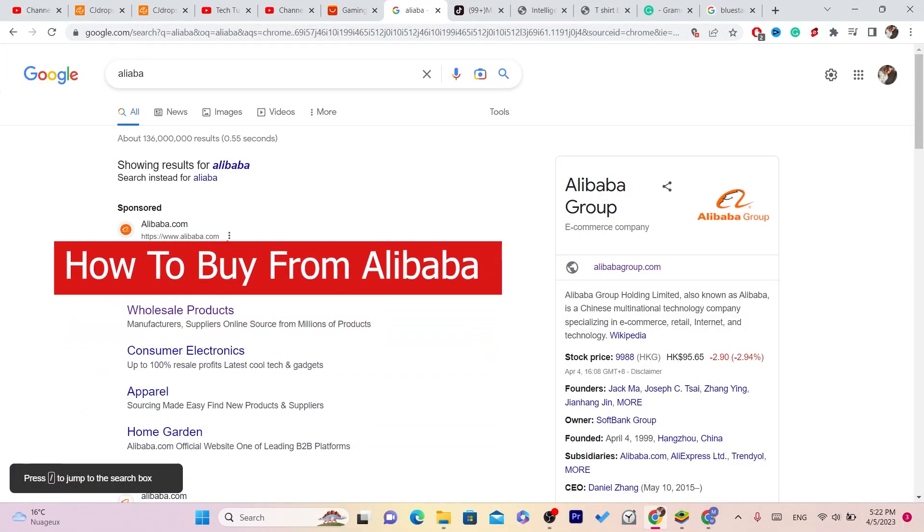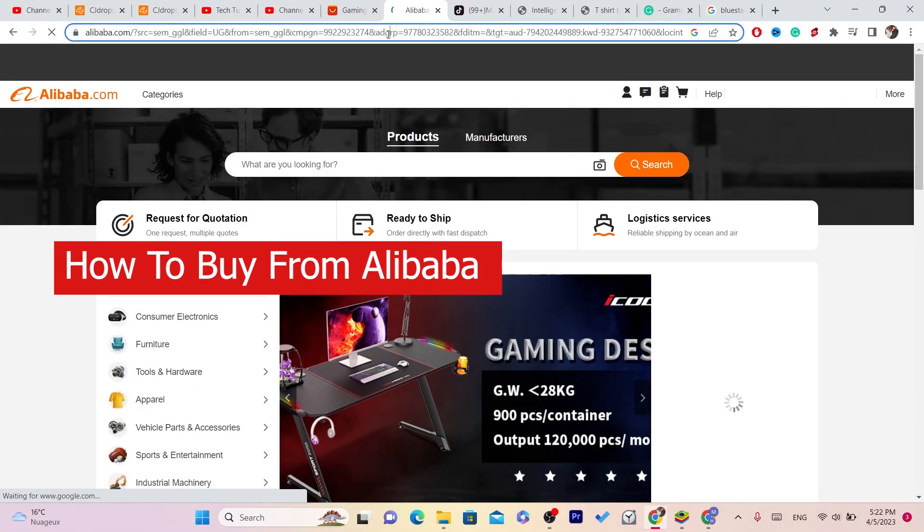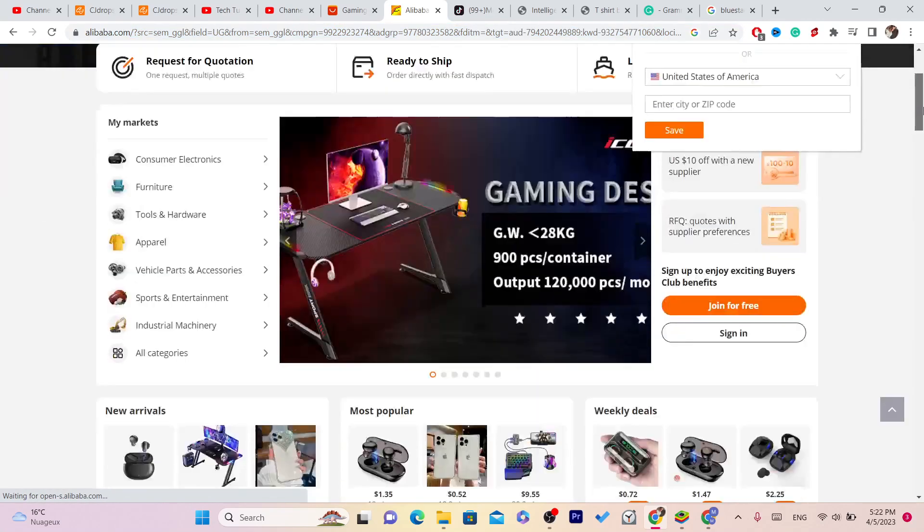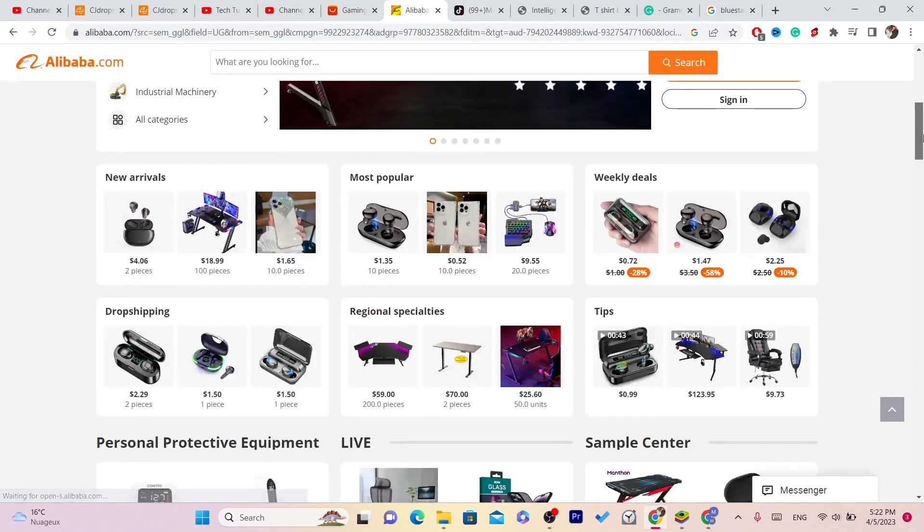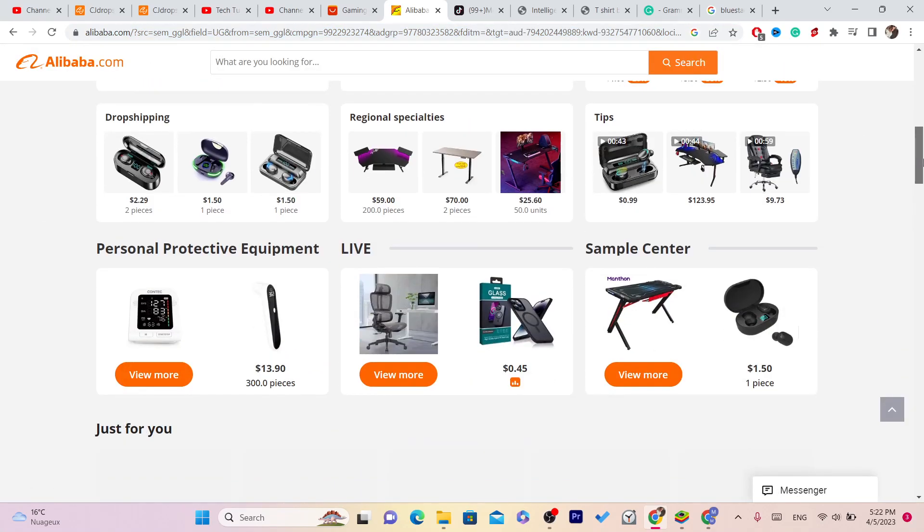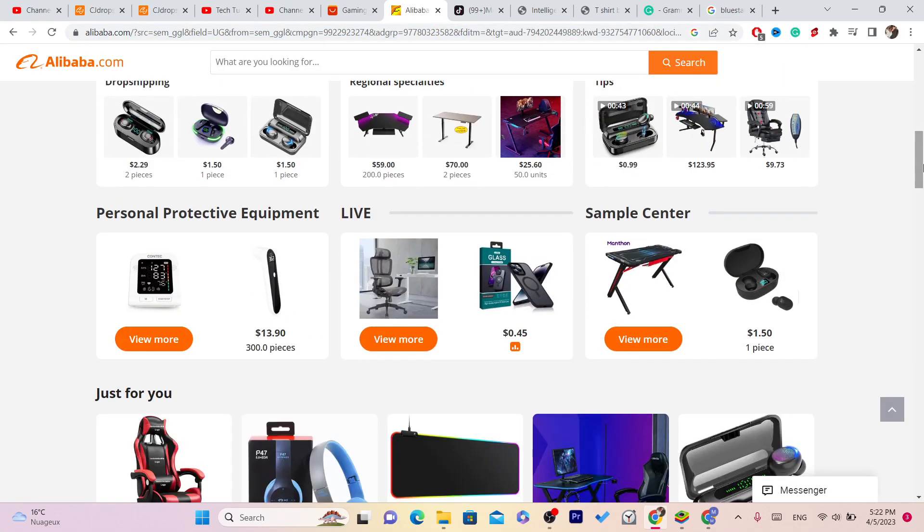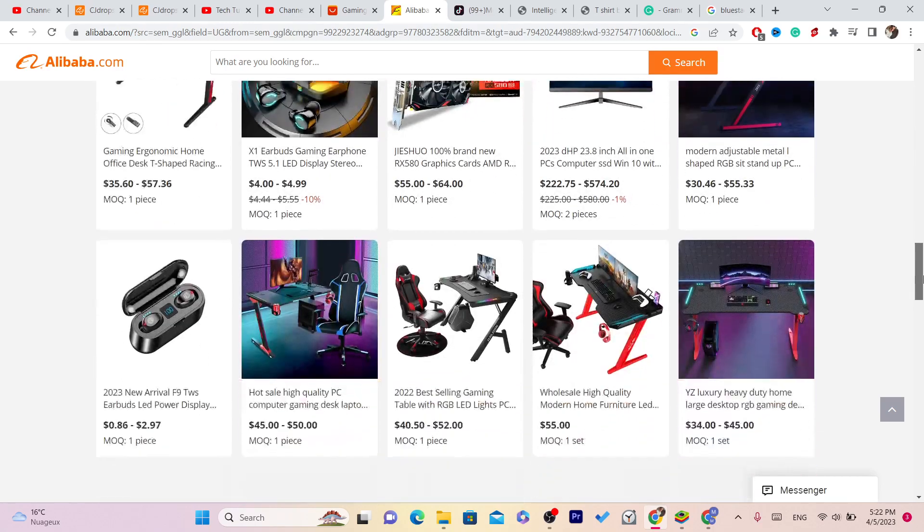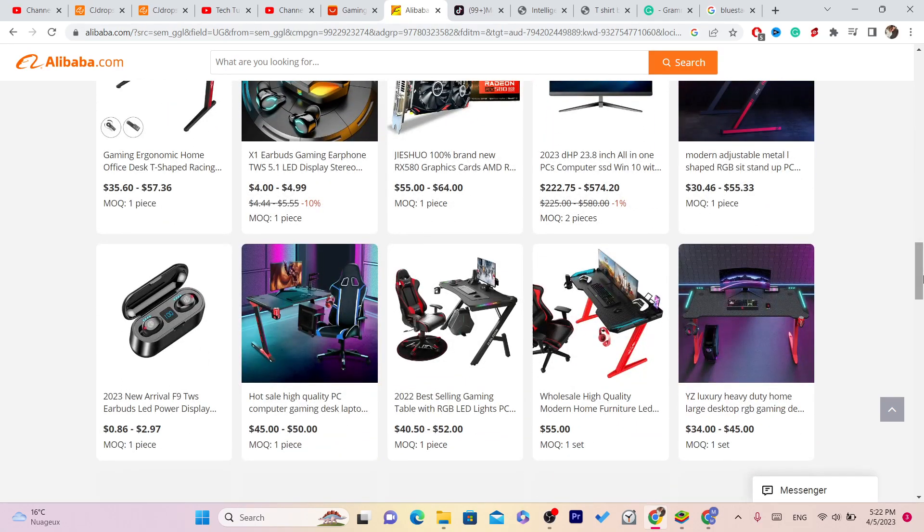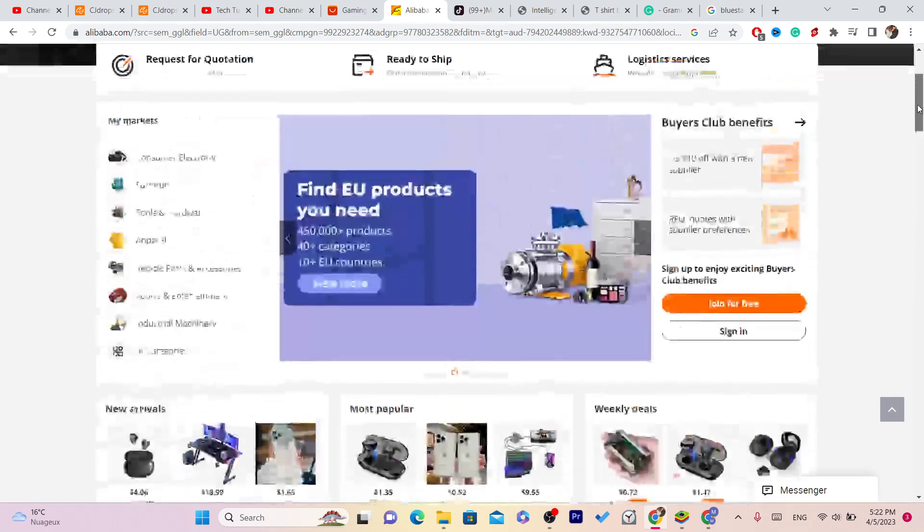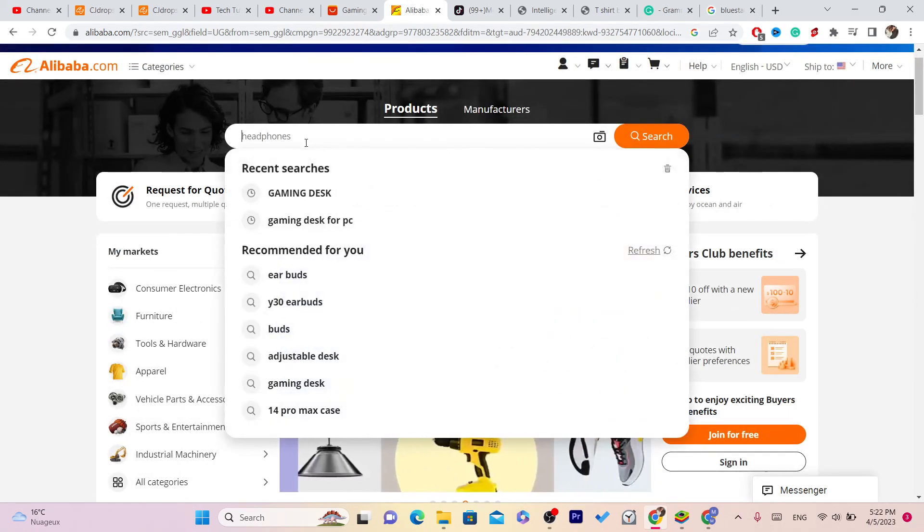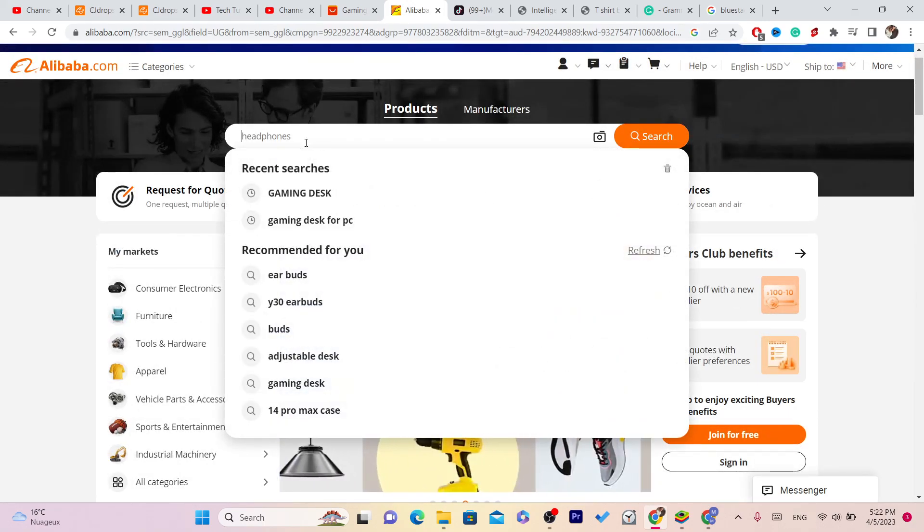Hi guys, in this video I'm going to show you how you can buy from Alibaba and how you can avoid scammers on Alibaba. If you want to buy a lot of items from Alibaba, let's say 100 units, you can do that. If you want to buy one, you can do that. I'm going to show you how you can buy from Alibaba step by step.